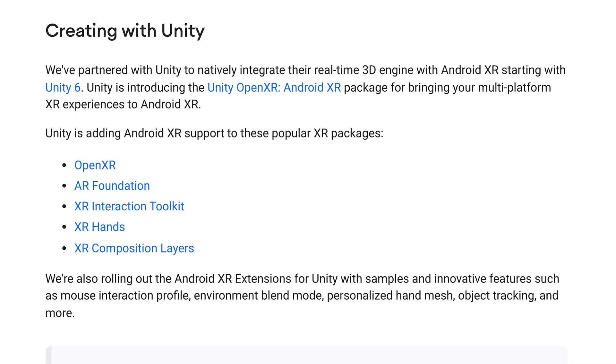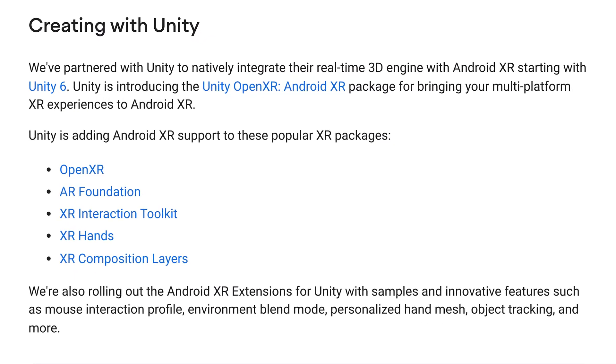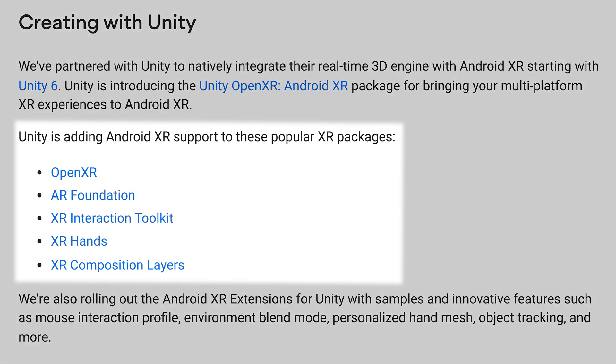Unity is adding AndroidXR support to some of its popular packages. So in today's video, we'll see how to set up our Unity project for AndroidXR development.